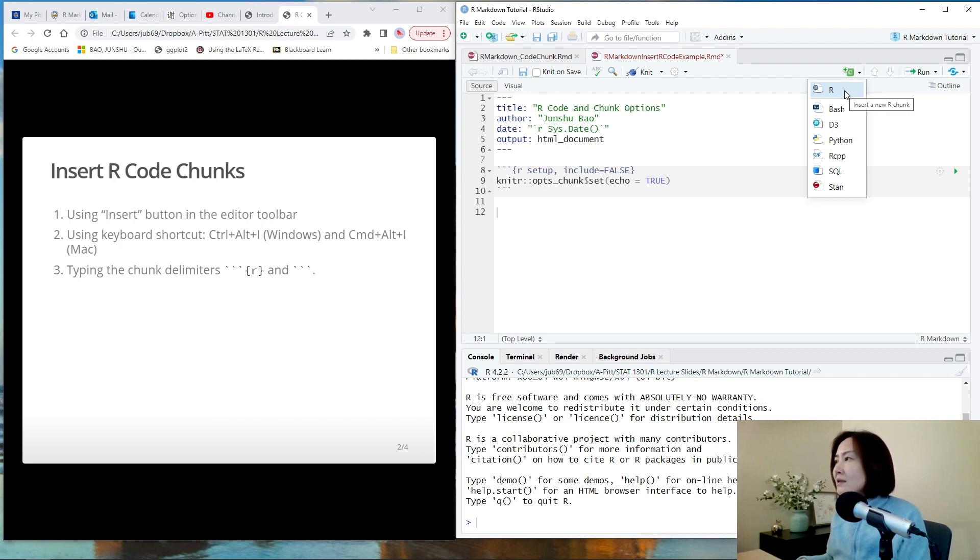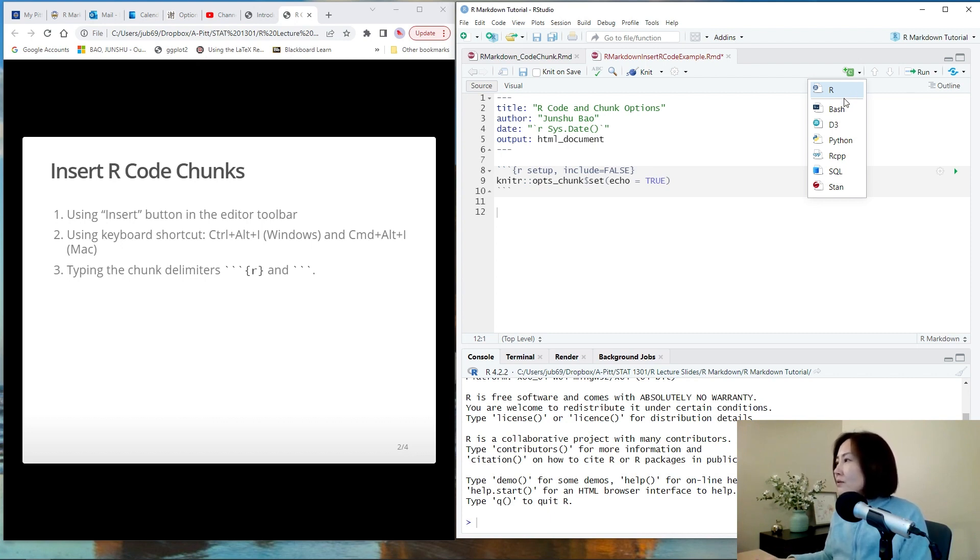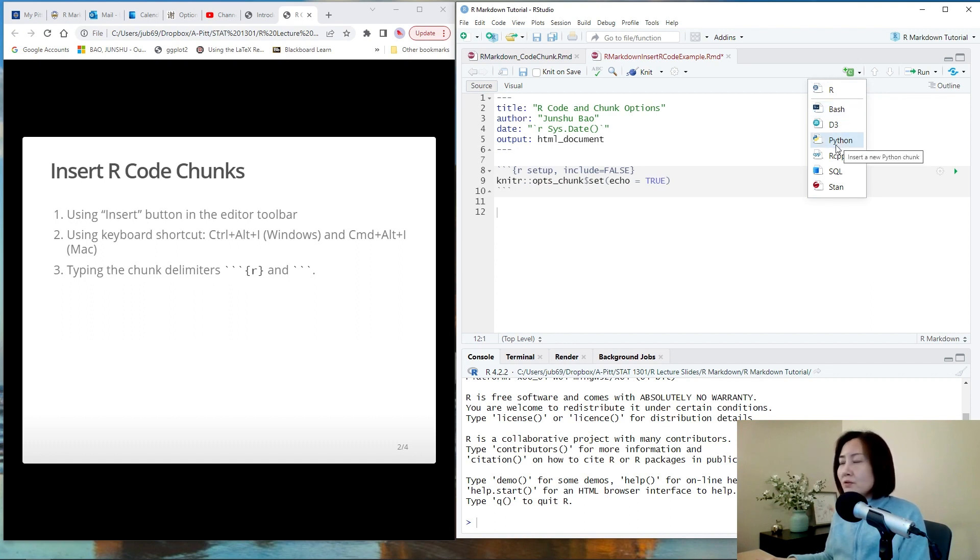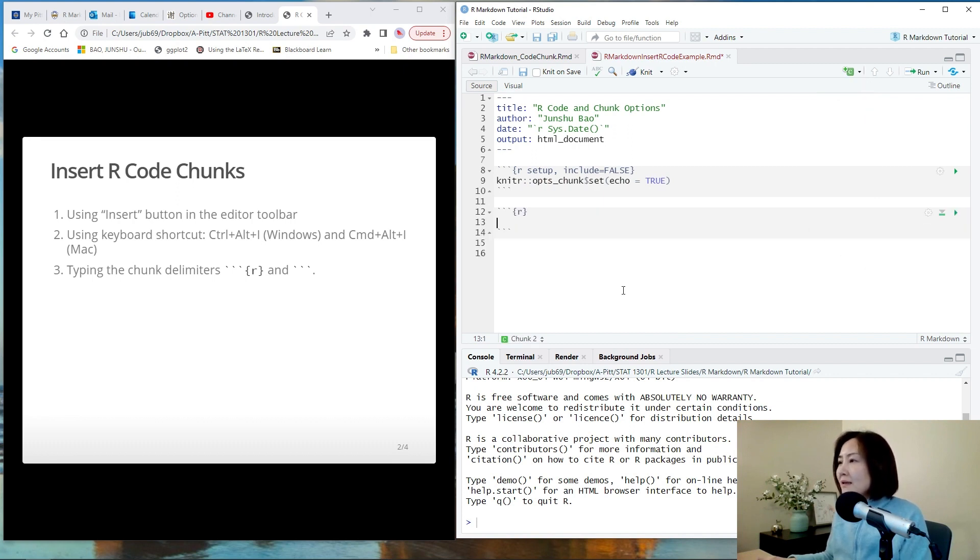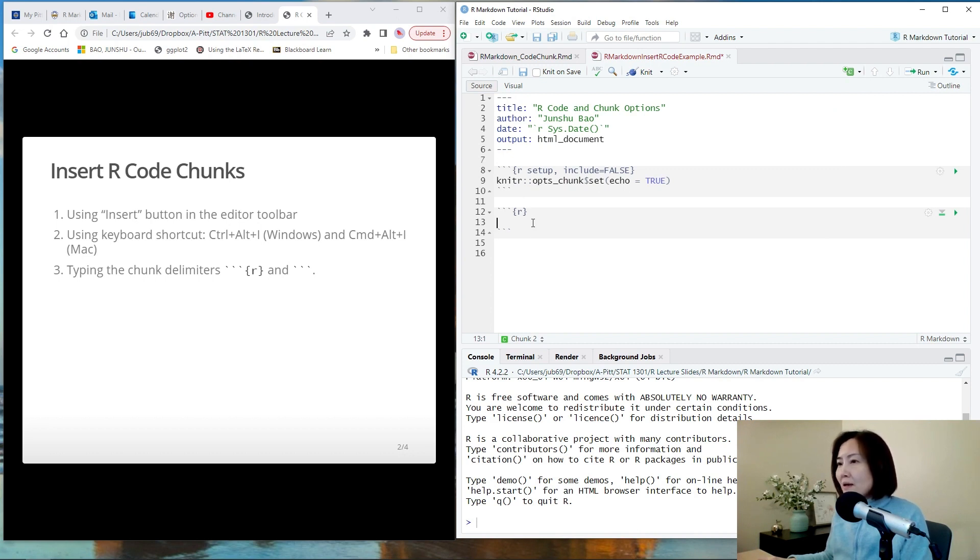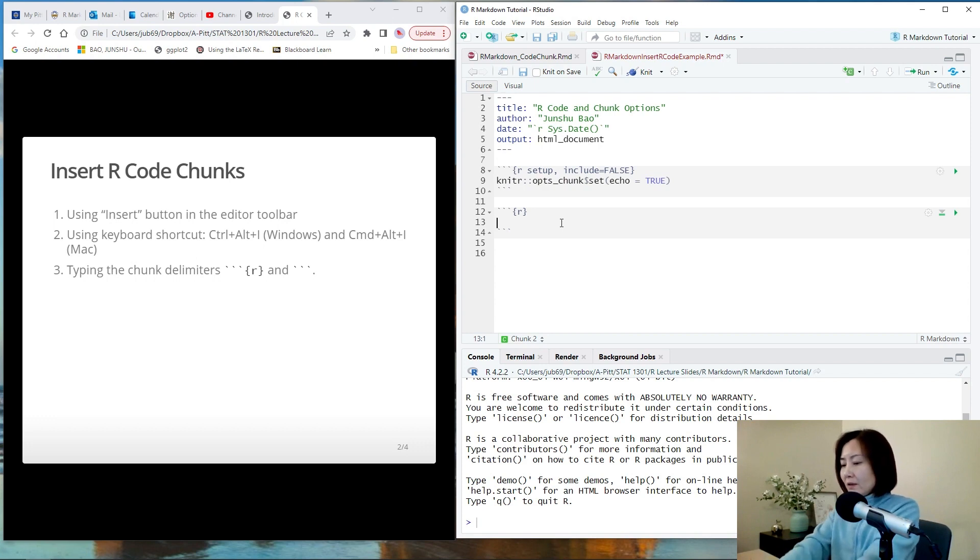In our class we only insert R code. You can also have other options. For example, you can even insert Python code in R Markdown. So let's choose this one and immediately this code chunk is shown in your R Markdown file and we can type some code here.